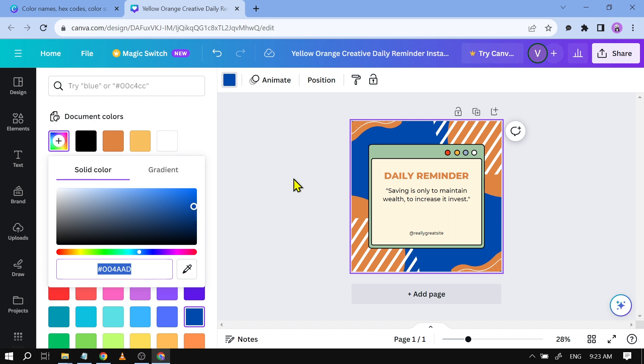Now we're going to try another thing. Say for example there is a color there that you really like. You want to use that color, however you don't know what is the color code of that particular color. So this is what we're going to do.